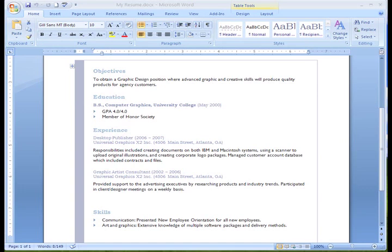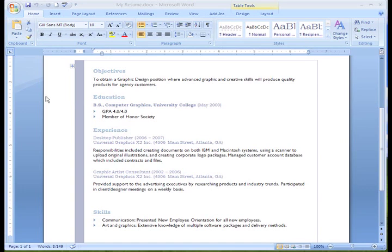In templates, lists are especially easy because the bullet has been predefined by the template. But what if you don't like the bullet included with the template? Don't worry, you're not stuck with it. Bullets are easy to change and add to a document.